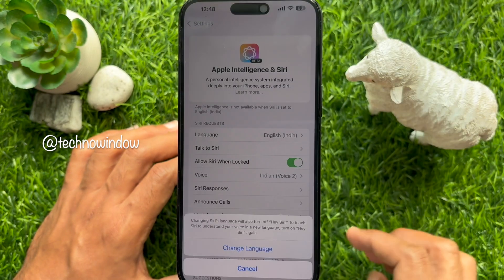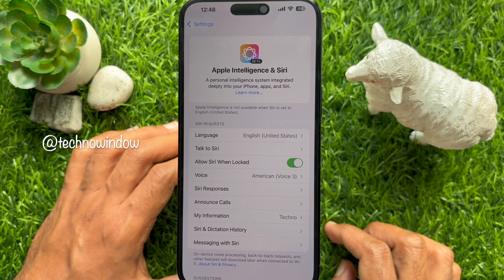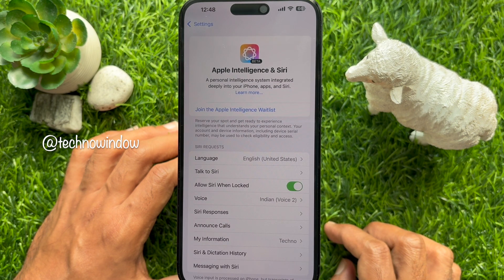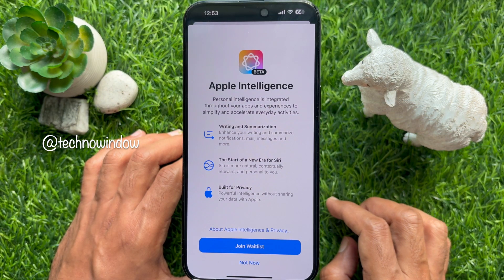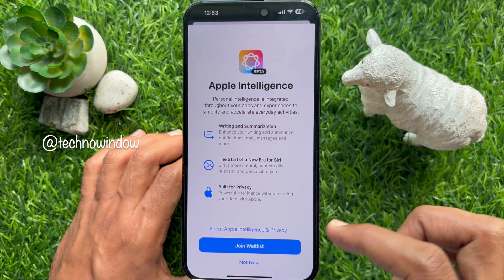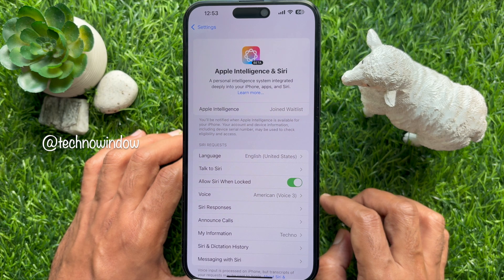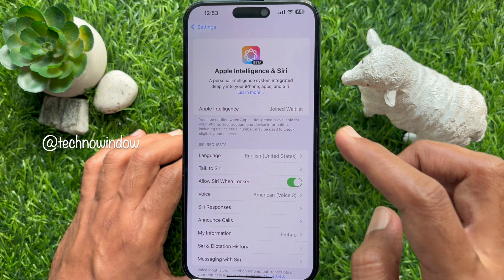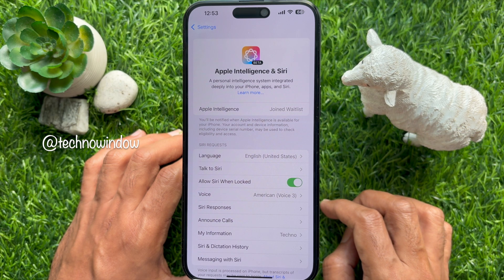Go back and tap Change Language. Immediately you will see Join the Apple Intelligence waitlist. Tap Join the Apple Intelligence waitlist, then tap Join waitlist. Apple Intelligence joined waitlist — you will be notified when Apple Intelligence is available for your iPhone. Your account and device information, including device serial number, may be used to check eligibility and access.